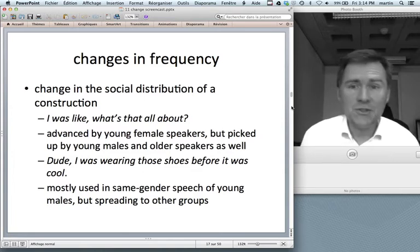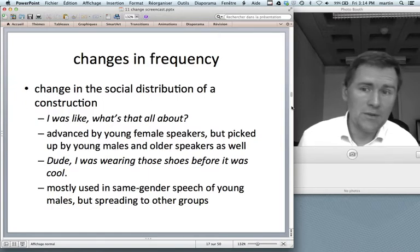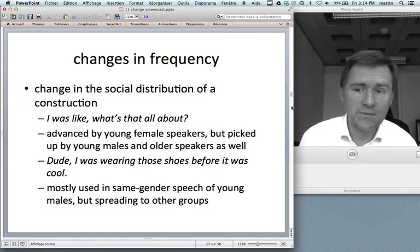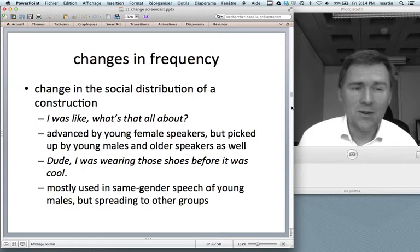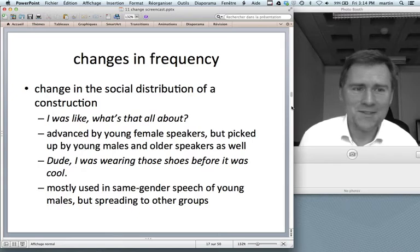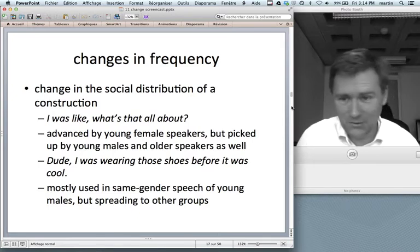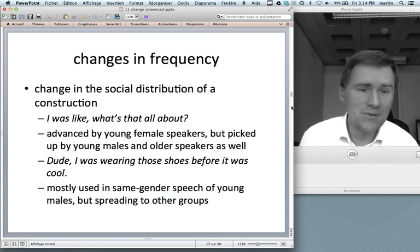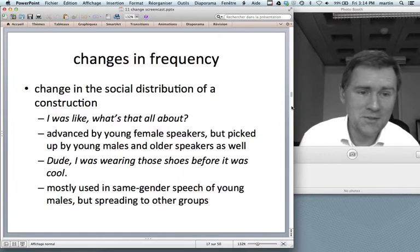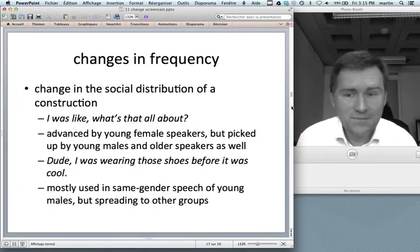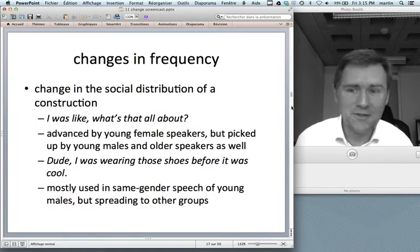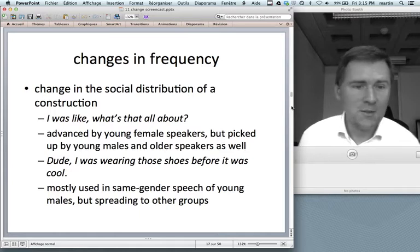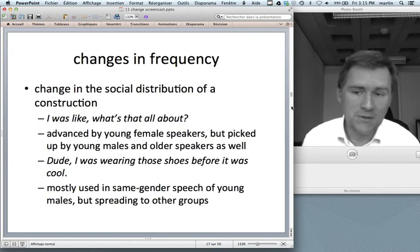A last change in frequency concerns the social distribution of a construction — who in the population says something. That is part of your linguistic knowledge. 'I was like' sounds young — like something a young speaker would say. Indeed, empirical studies have found it's a construction advanced by young female speakers, but then picked up by young males and by older speakers as well.